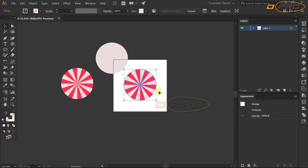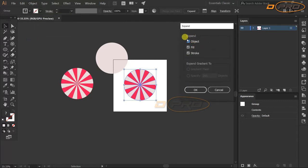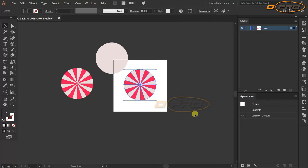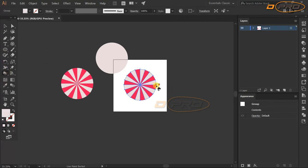The candy is still in Live Paint Bucket mode, meaning color changes will still affect it. We need to convert it so it's no longer a live paint group. Go to Object > Expand, check all three options, and click OK. Now if you try the Live Paint Bucket, it will say 'click to make a live paint group' — confirming it is no longer a live paint group.